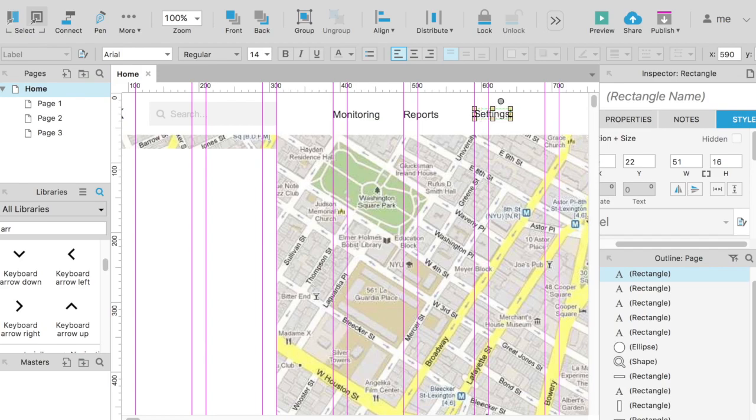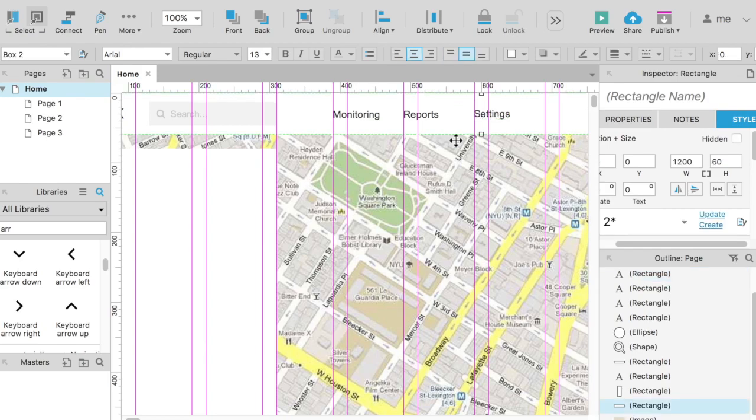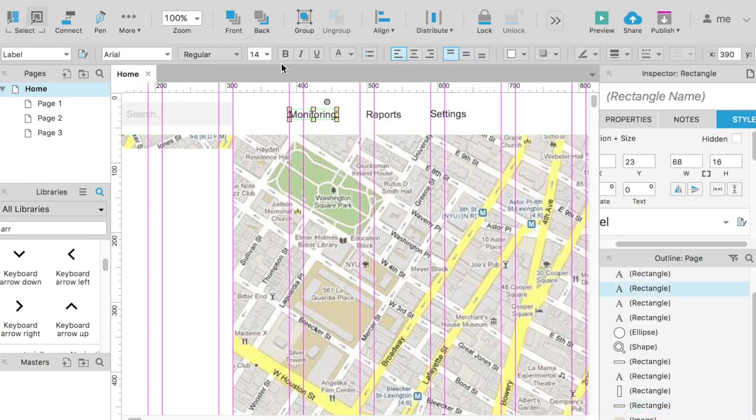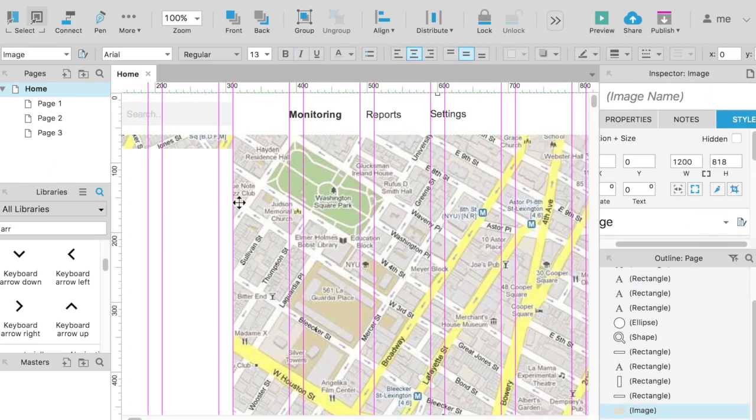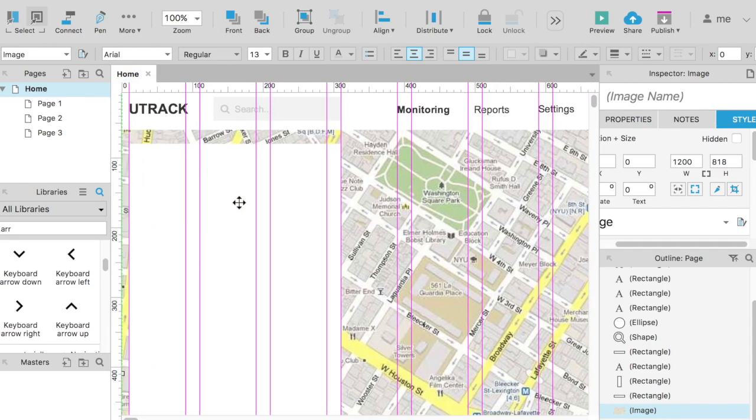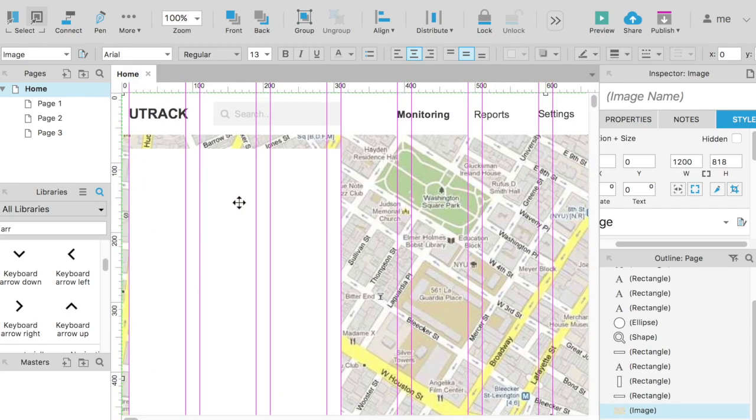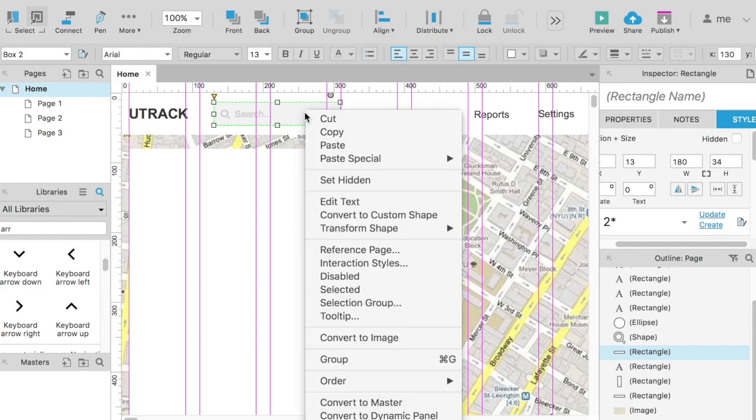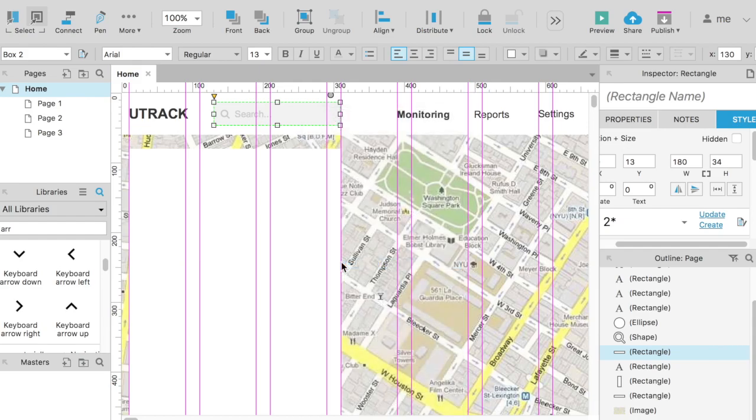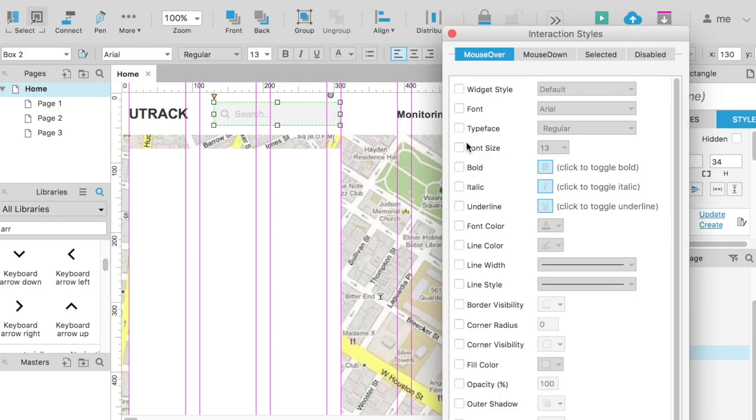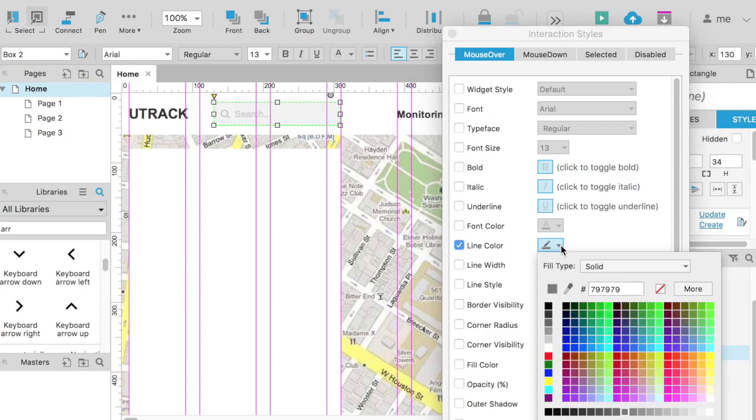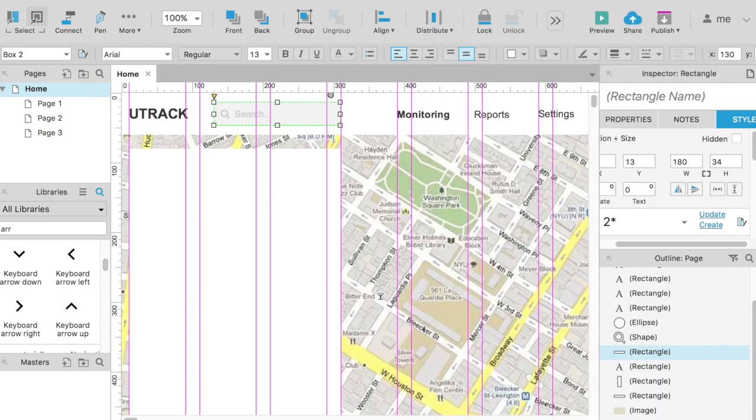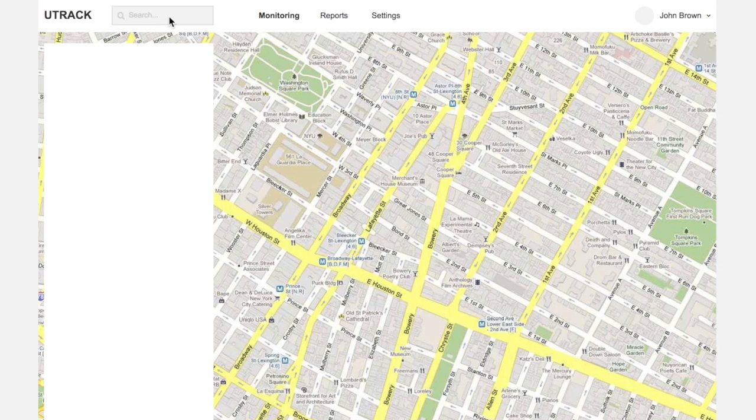To make the user intuitively feel that the interactive elements are ready to start interacting with him, they must somehow react to the mouse pointer. Take the search field first. To change the hover style, we select the interaction styles. Mouse over, and let's say we want a slightly darker edge line on hover. Preview. It's fine.